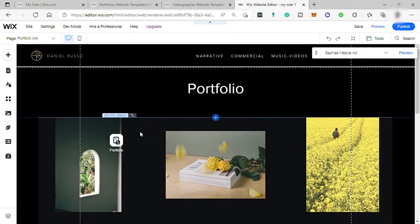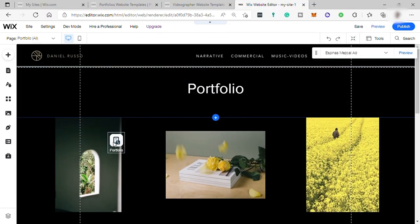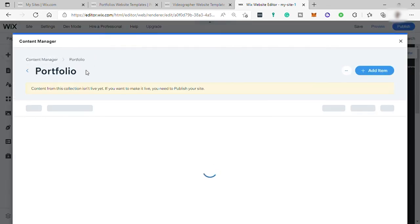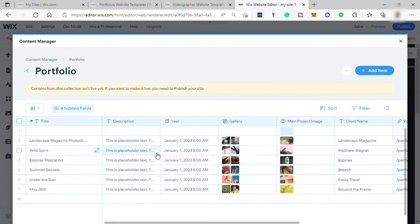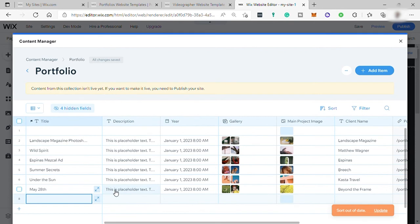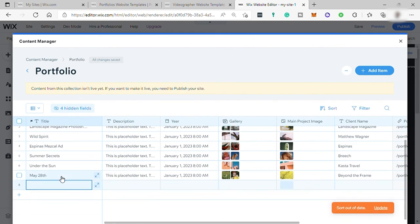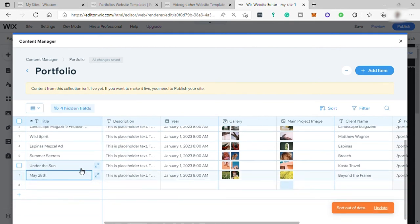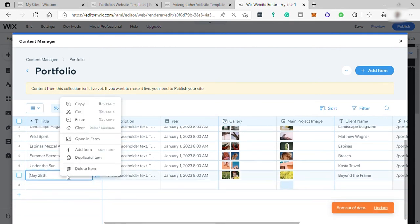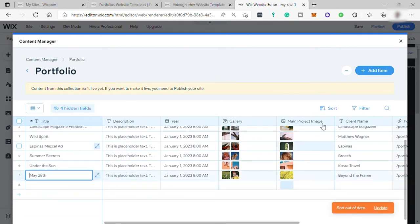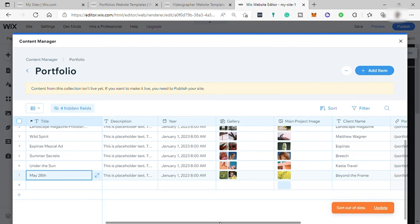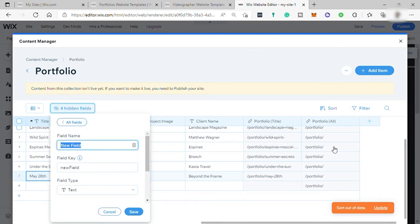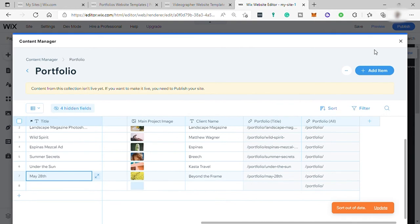And over here, you can see this icon, portfolio item. So just click on this and click manage content. And here you can edit each item easily. And you can add more item as well. To delete some item, just right click and select delete item. And that's how you can easily add content manager on Wix and have your own database.